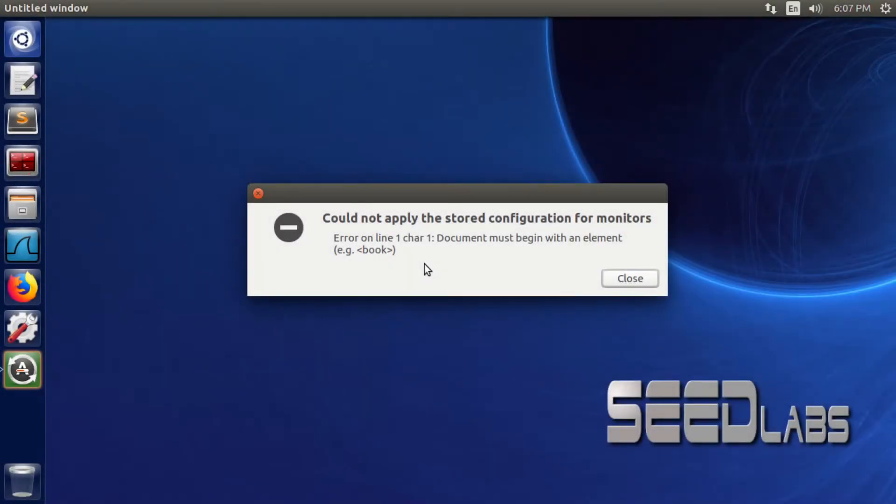Hi guys and welcome to TechBased. In this video, we're going to have a Linux tutorial about how to fix this error.